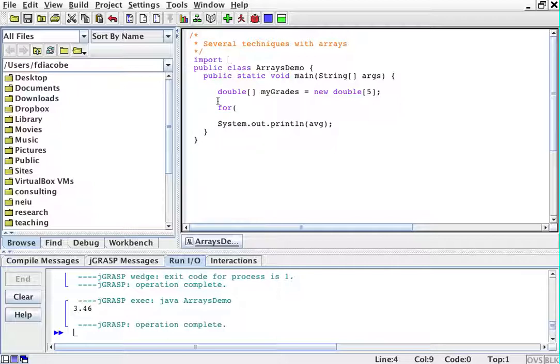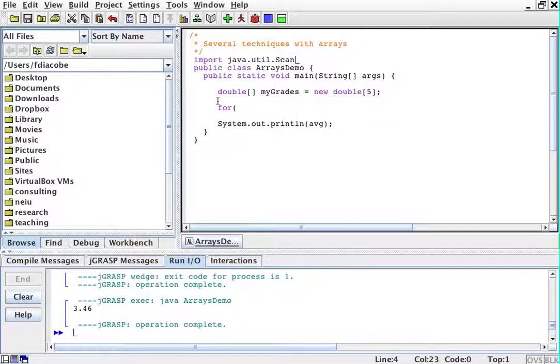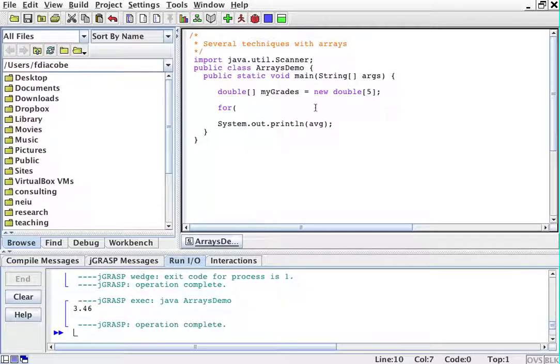So what I'm going to do is I'm going to have the user enter these are her grades, and I will put them here.